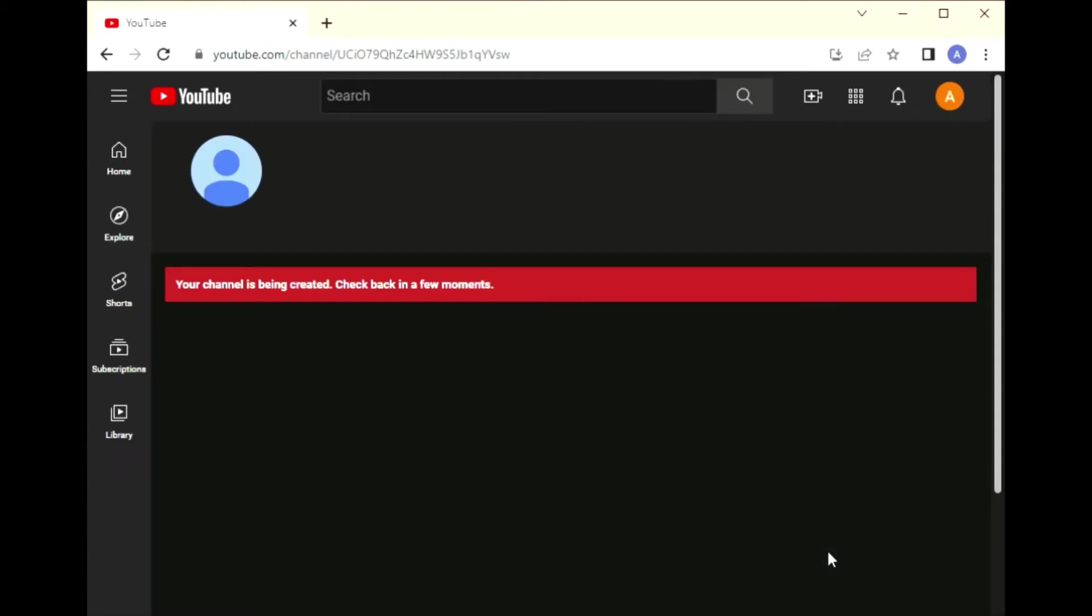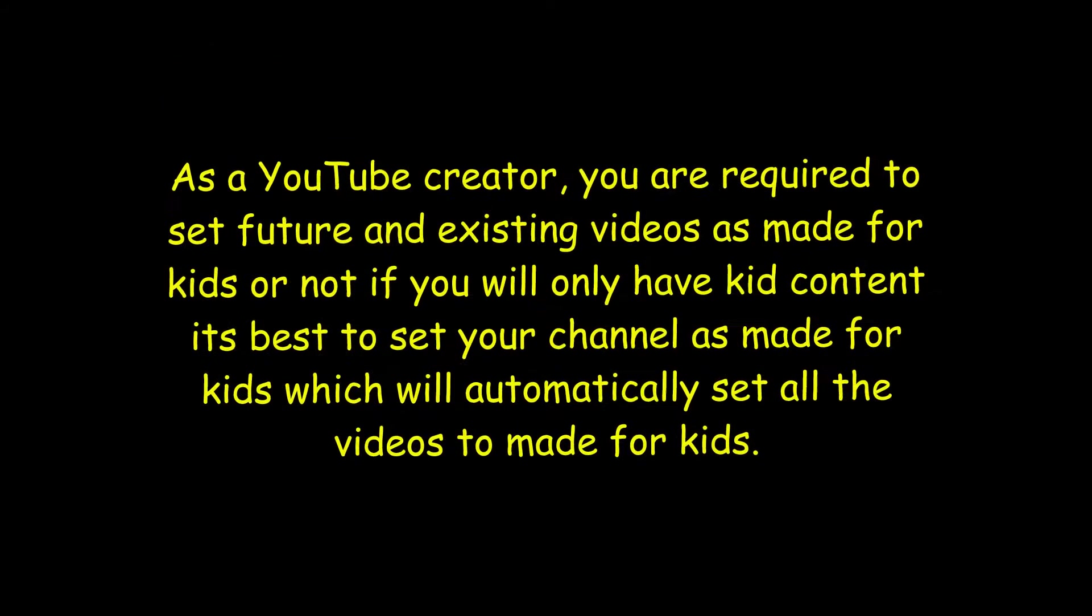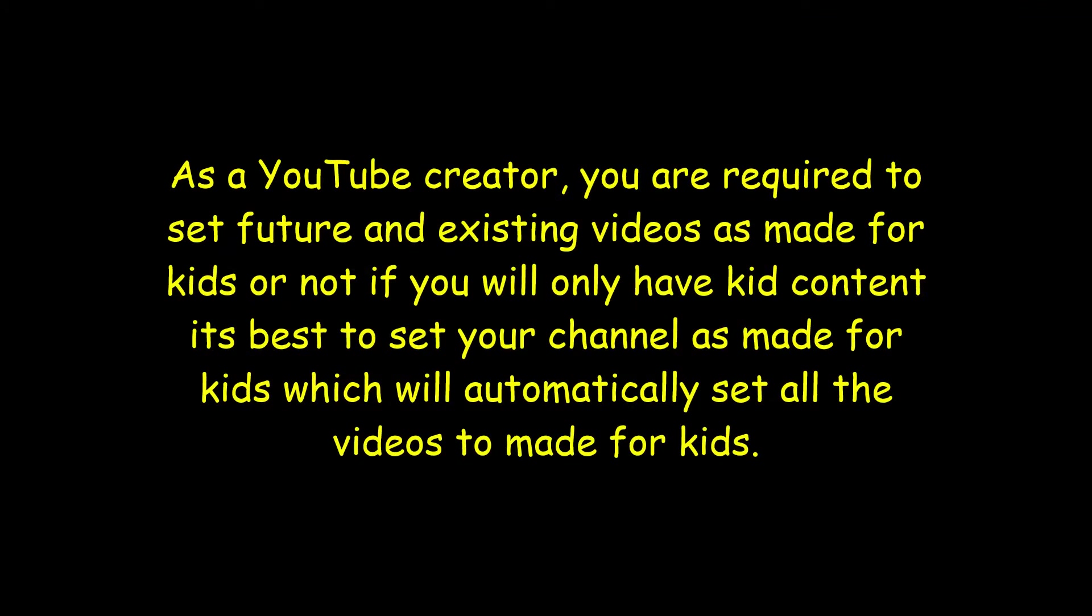As a YouTube creator, you are required to set future and existing videos as made for kids or not. If you will have only kid content, it's best to set your channel as made for kids, which will automatically set all the videos uploaded or previously uploaded to made for kids.